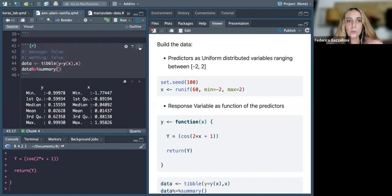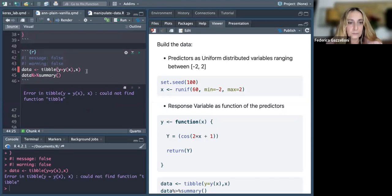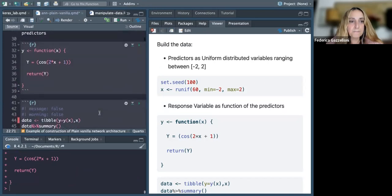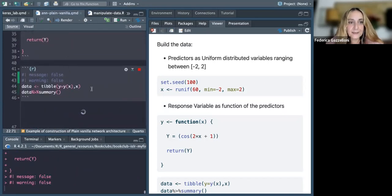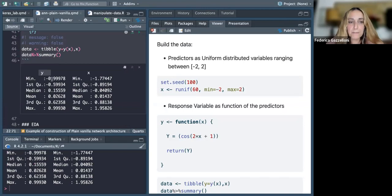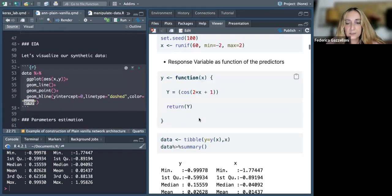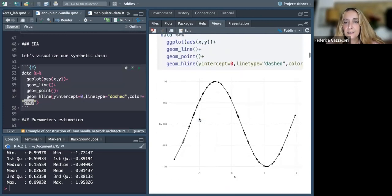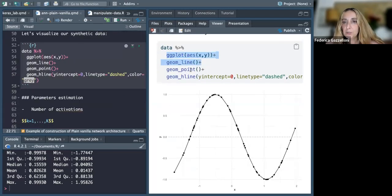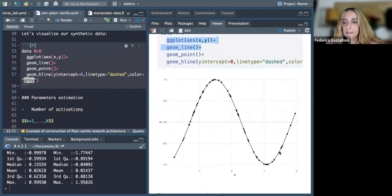We have X and Y(X), the function of X which is our response variable, inside a plot. We've got one predictor and one response variable with a range — Y goes from minus one to one and X goes from about minus two to two. As we can see it is a sinusoidal function.